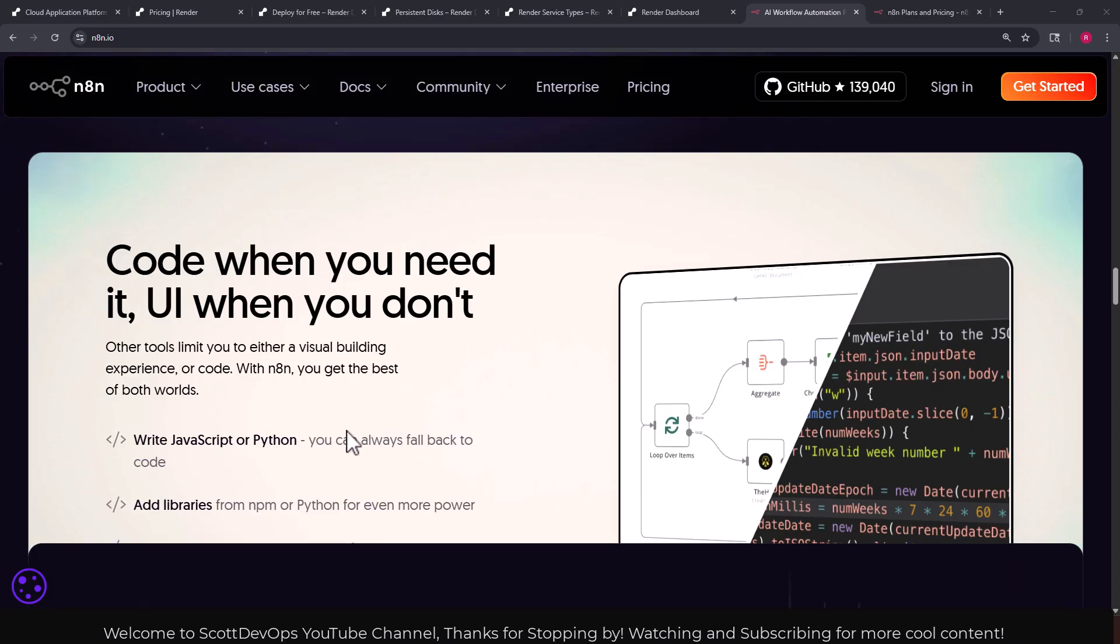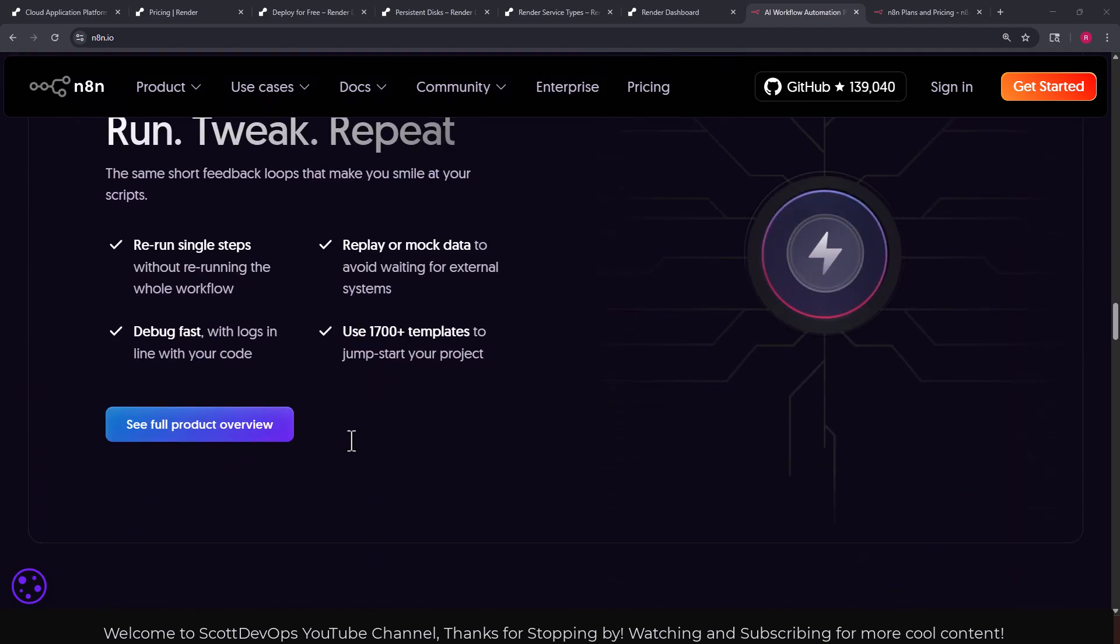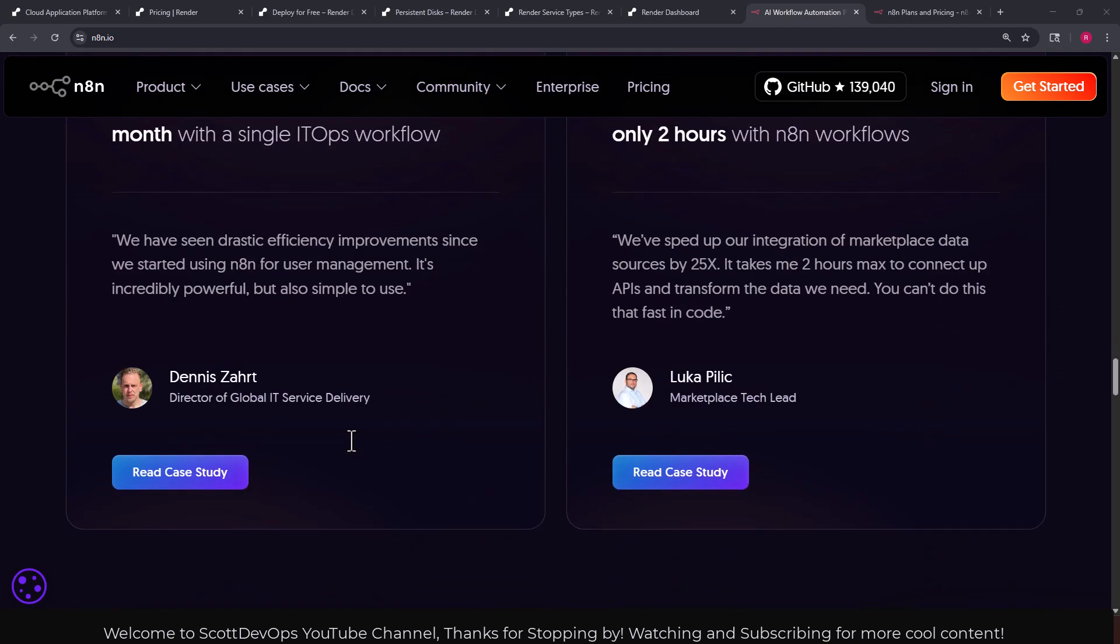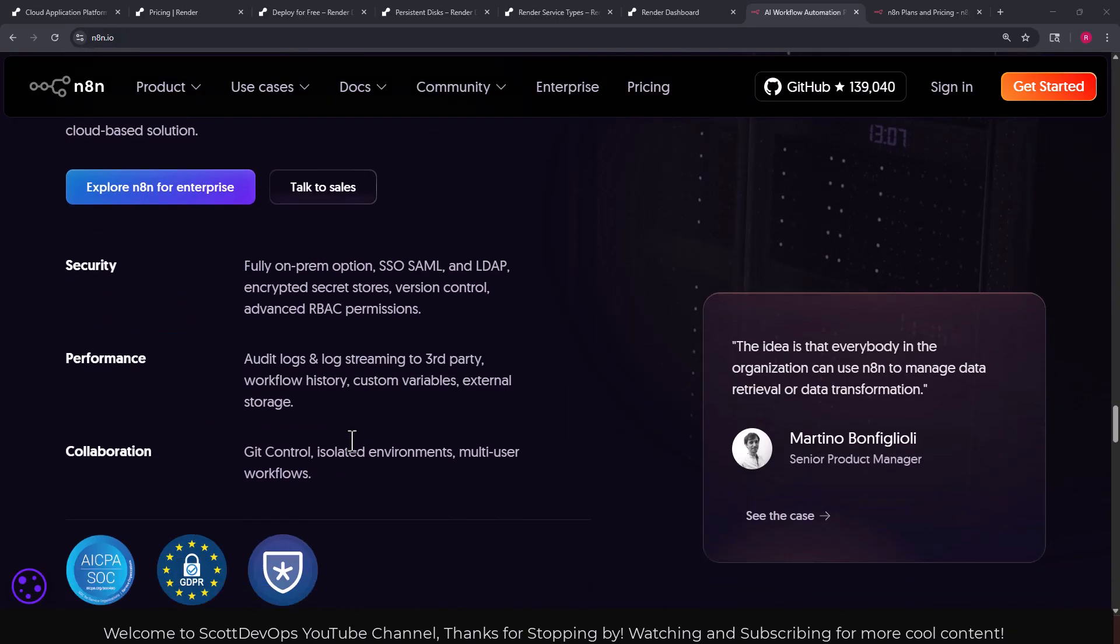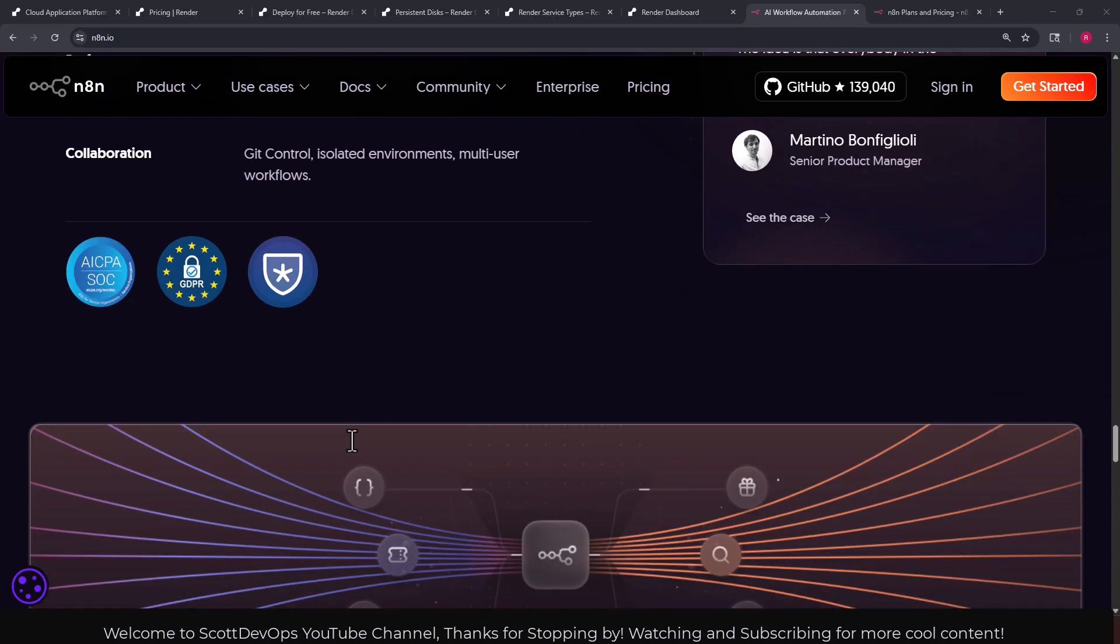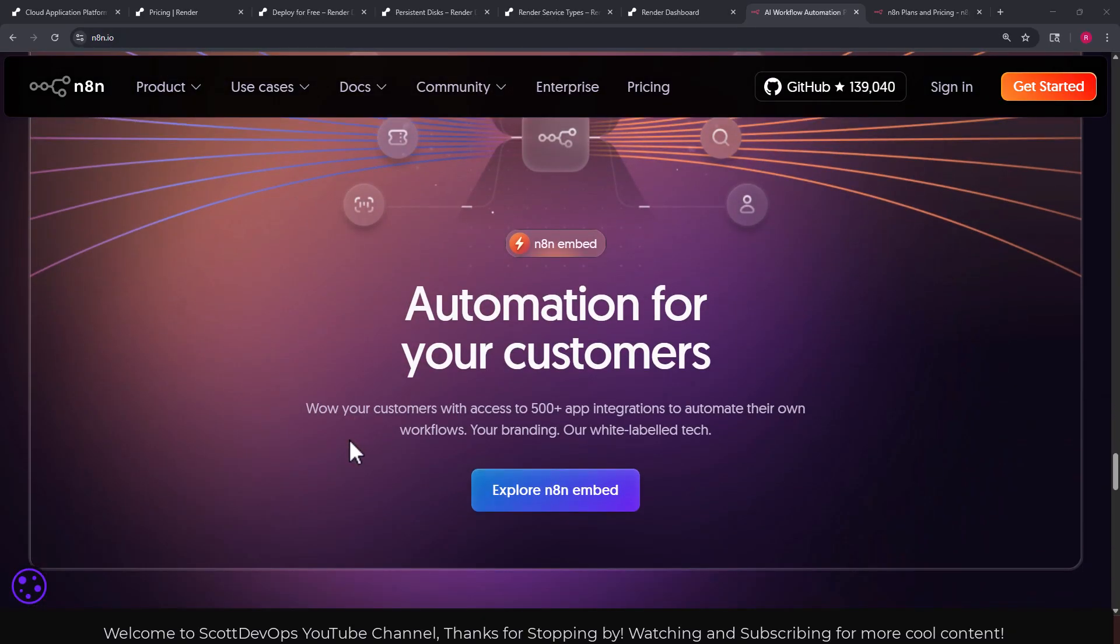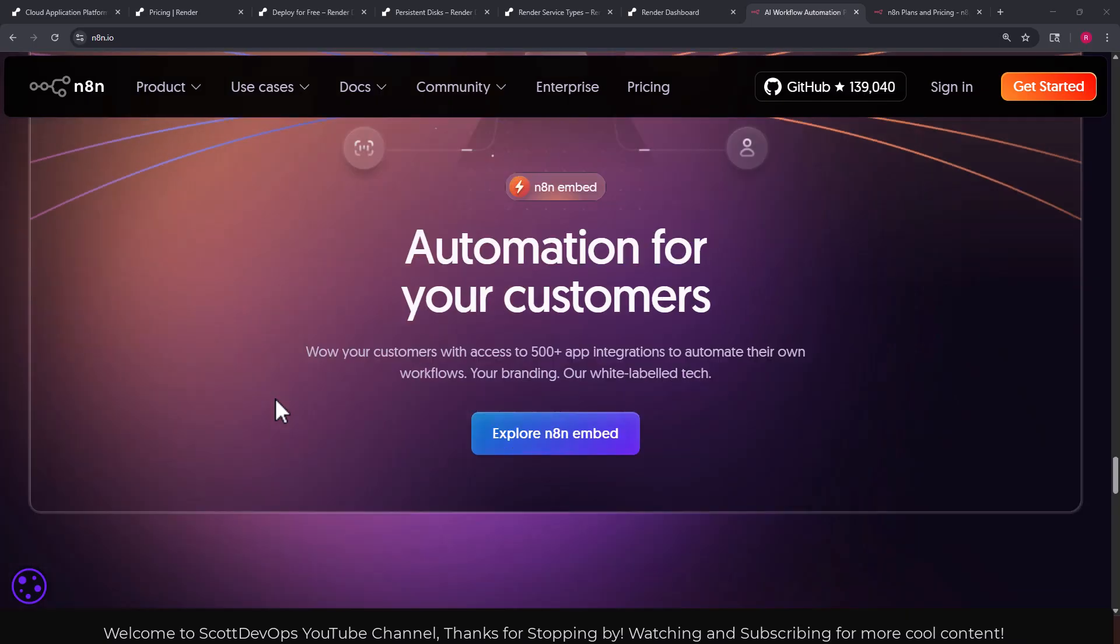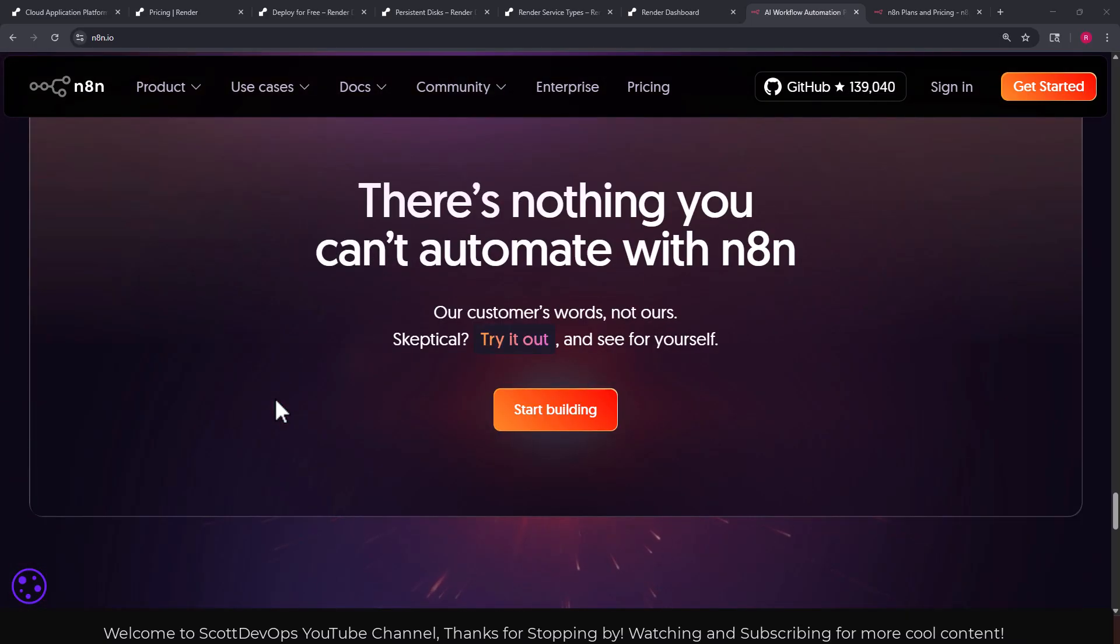Add libraries from npm. They have case studies here: automation for your customers. Wow your customers with access to 500 app integrations to automate their own workflows with your company's branding and their white label technology as they say here.